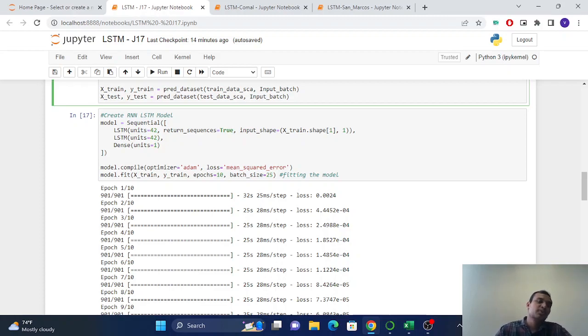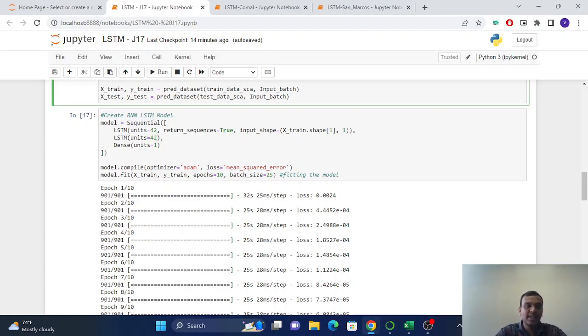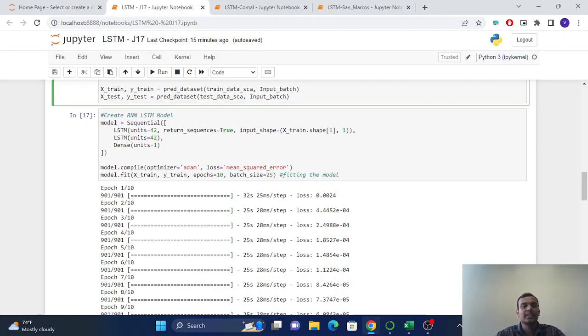So for the model, we provide the sequential. We take a sequential and we take three layers. So first one will be LSTM, second one also LSTM. The third one is dense, which is the output layer.